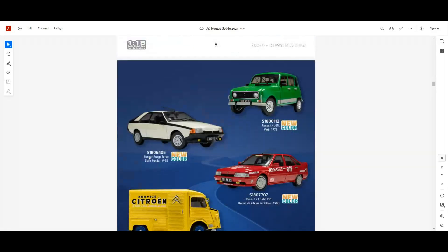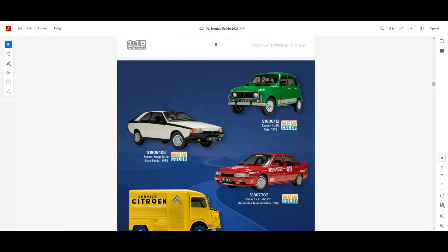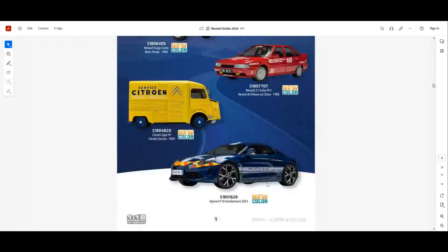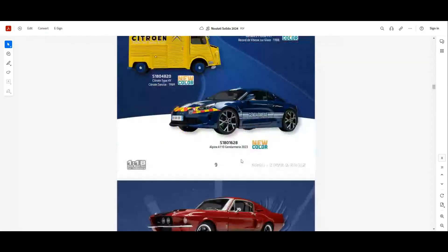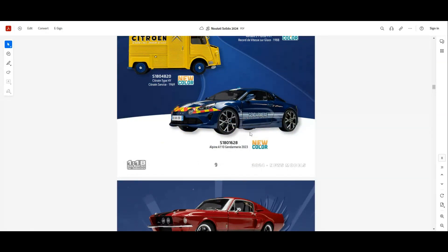Next we have the Renault 4L GT in green. Again, new color, new color also for the Fuego Turbo and for the Renault 12 Turbo Phase 1. We also have a new color for the Citroën Type H Citroën service, this yellow one which looks pretty good. We have a new color for the Alpine A110 with the Gendarmerie from 2023.